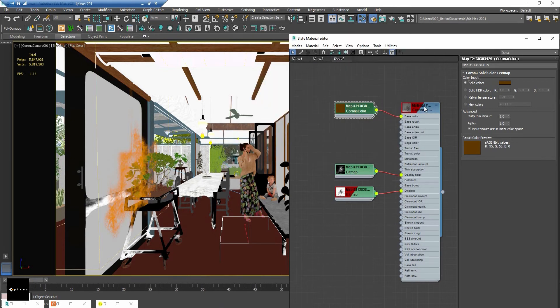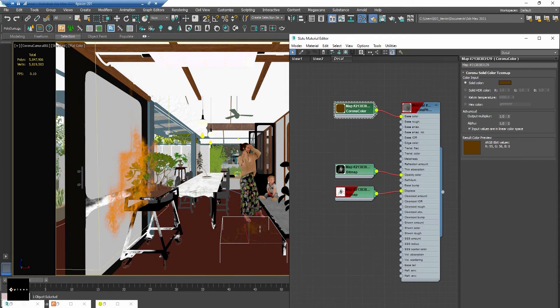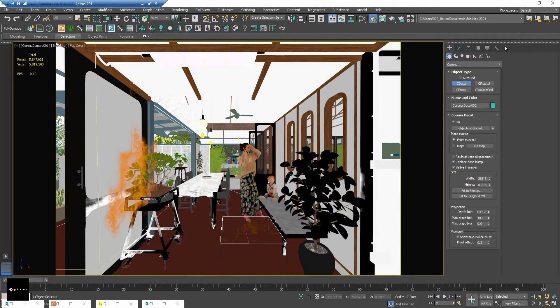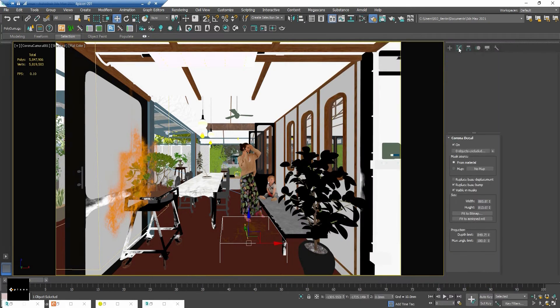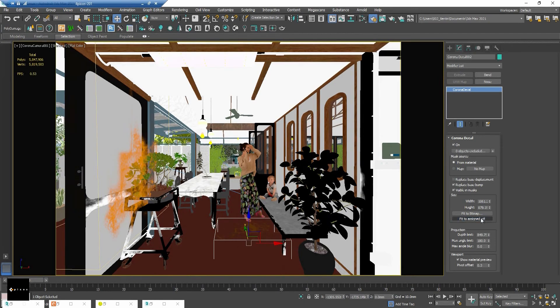And assign this one to the decal box. I will move this and change the scale to make it a little bigger, then start to render.